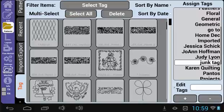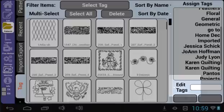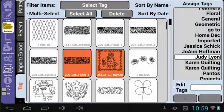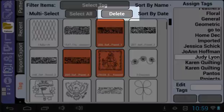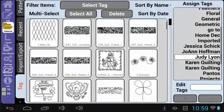Lastly, you can delete patterns from this screen as well. Make sure Edit Tags is unchecked. Select the pattern or patterns that you want to remove as we did when assigning a tag, then select Delete when you have selected the pattern or patterns you want to remove. Again, this action cannot be undone — please use with caution. And that's it for the Tag menu.